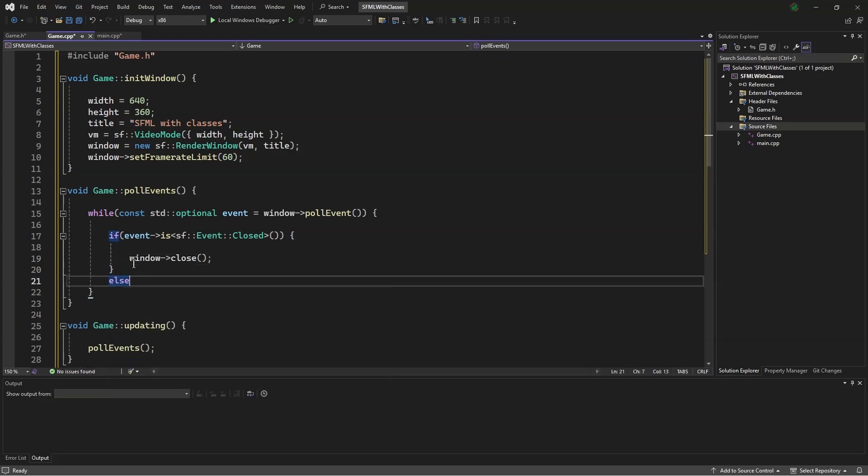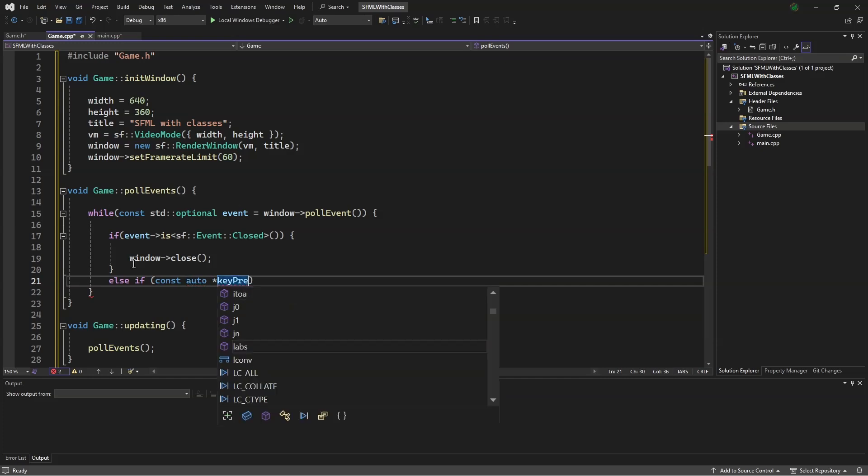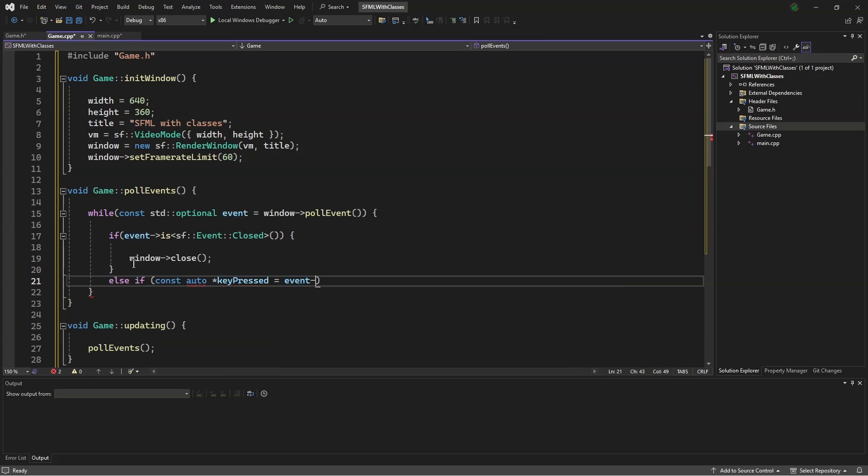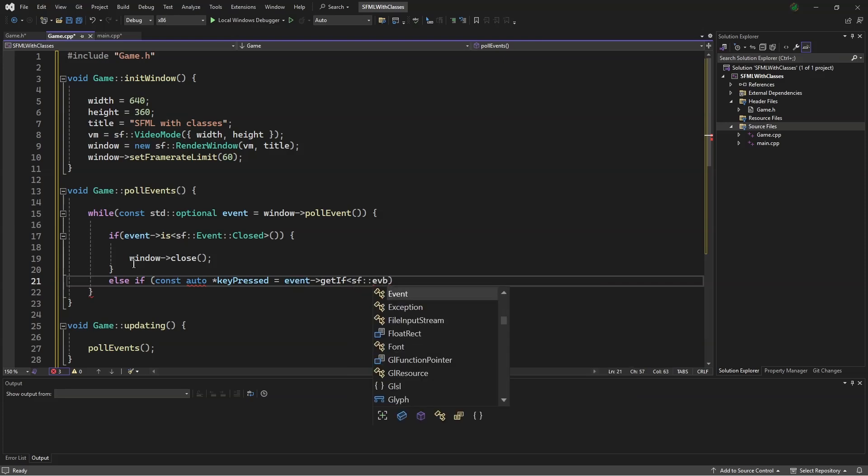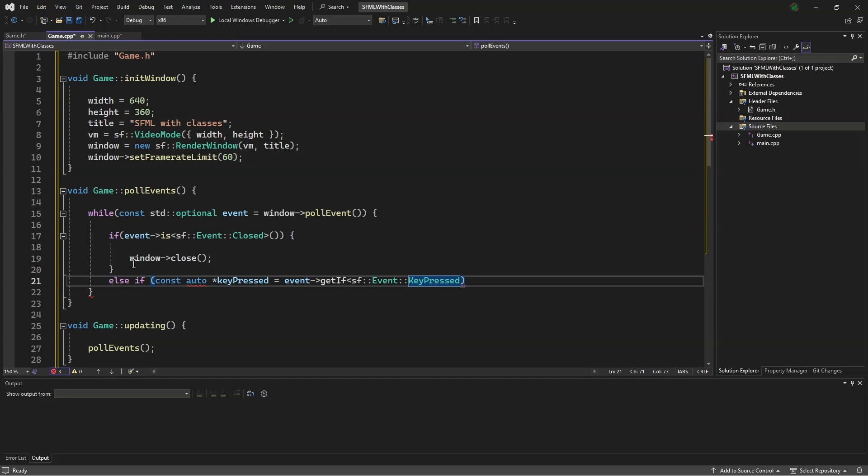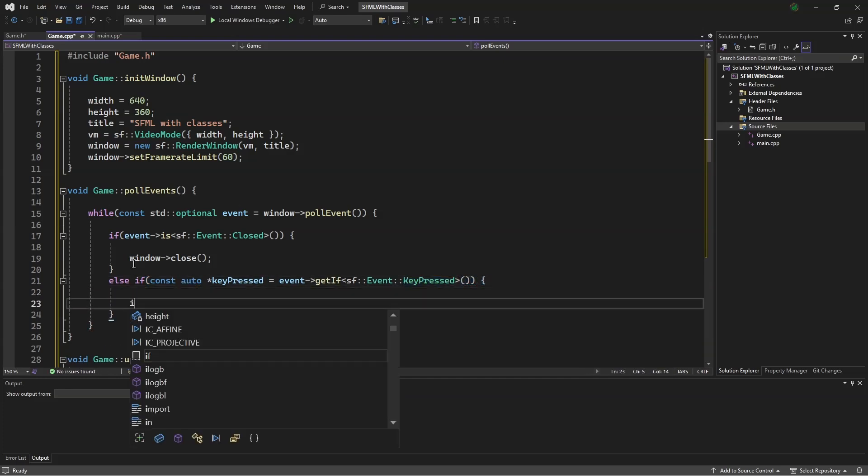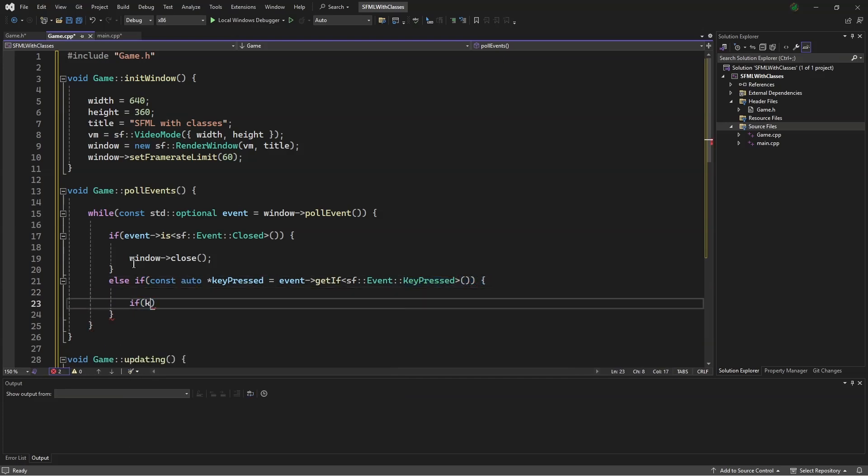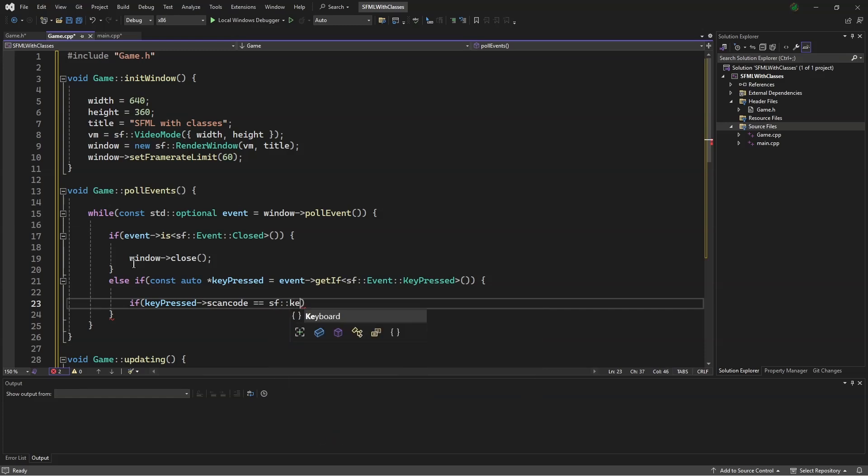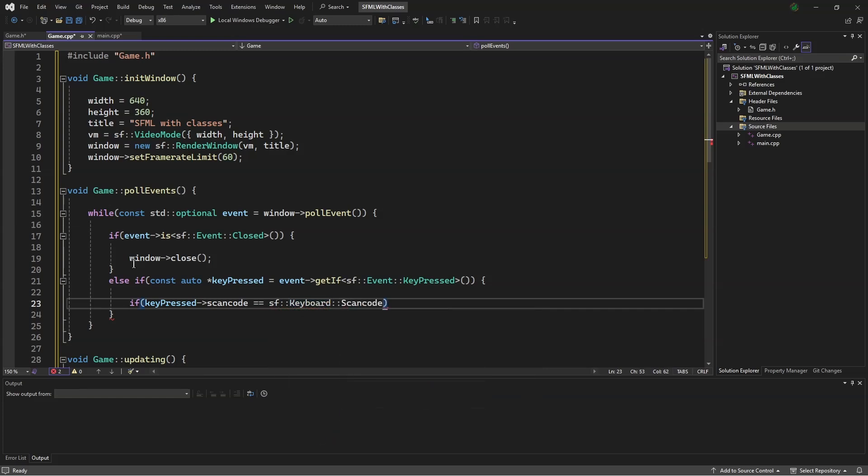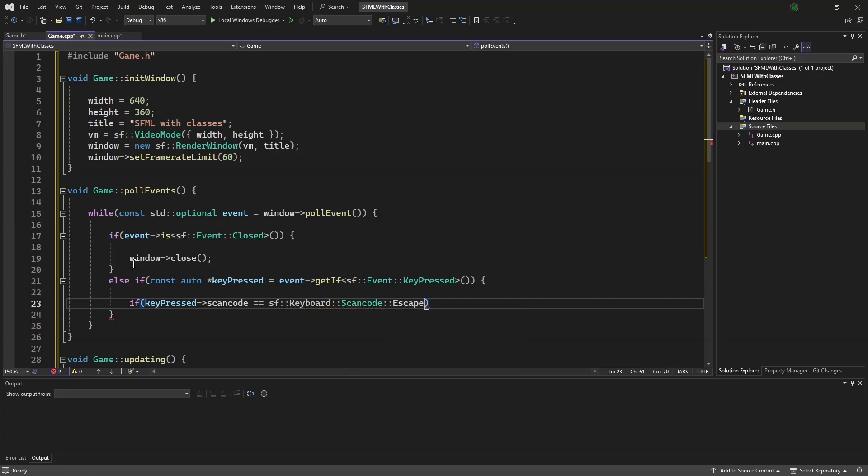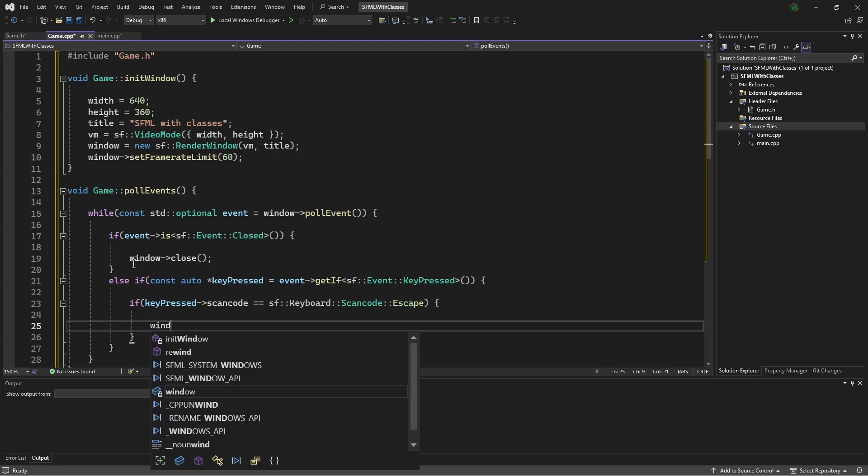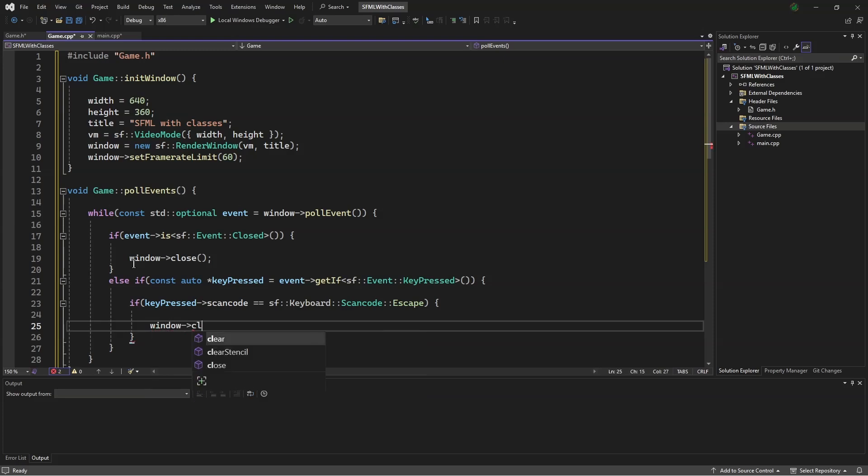Down here, we say else if const auto* keypressed equals event equals event. Get if sf::Event::KeyPressed. Then if keypressed scan code equals sf::Keyboard::Scancode escape. Finally window close.